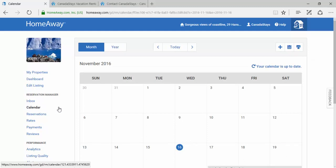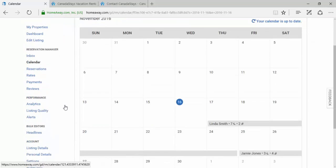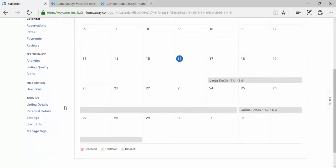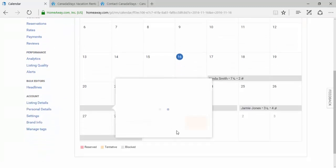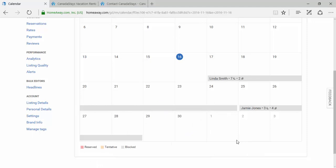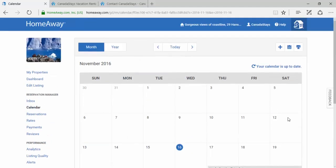A new screen will appear, showing your calendar. You will notice that any block dates that you've put in manually will appear. On the top right-hand side of the screen, hover your mouse over the middle calendar icon.